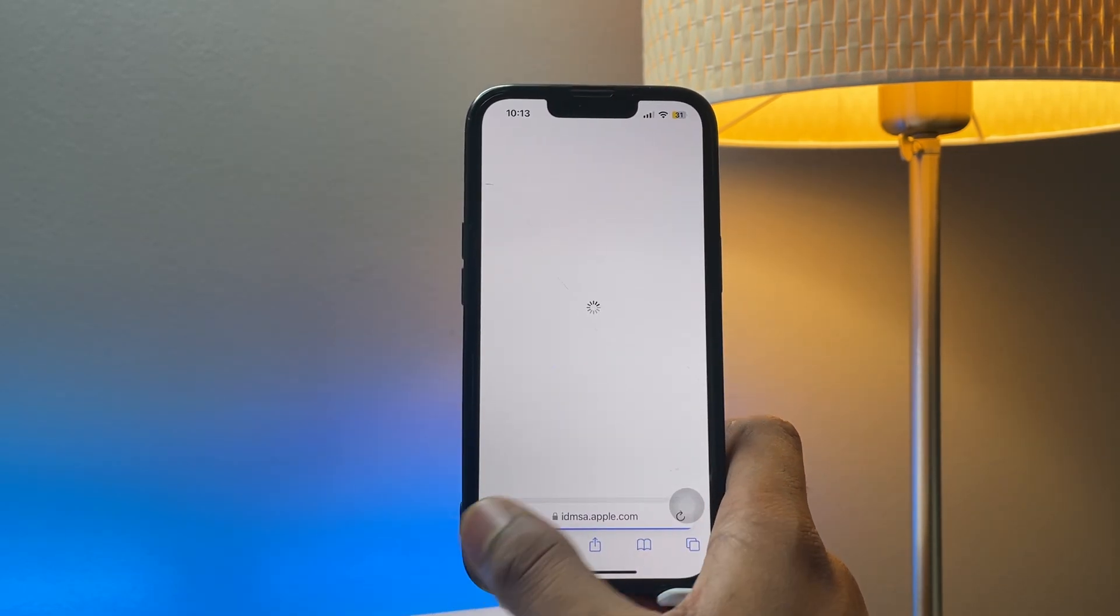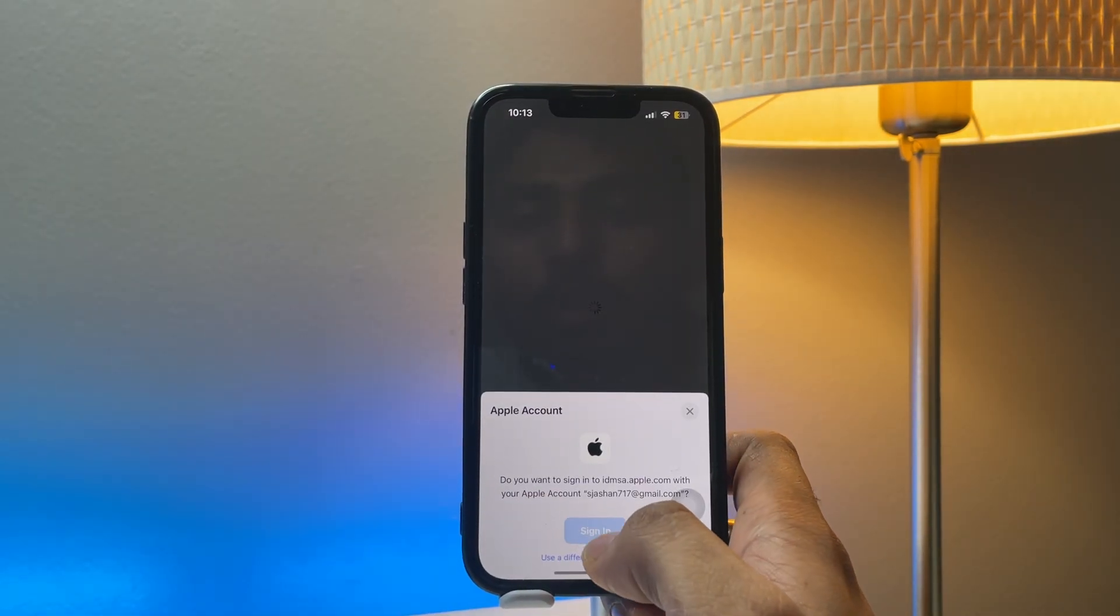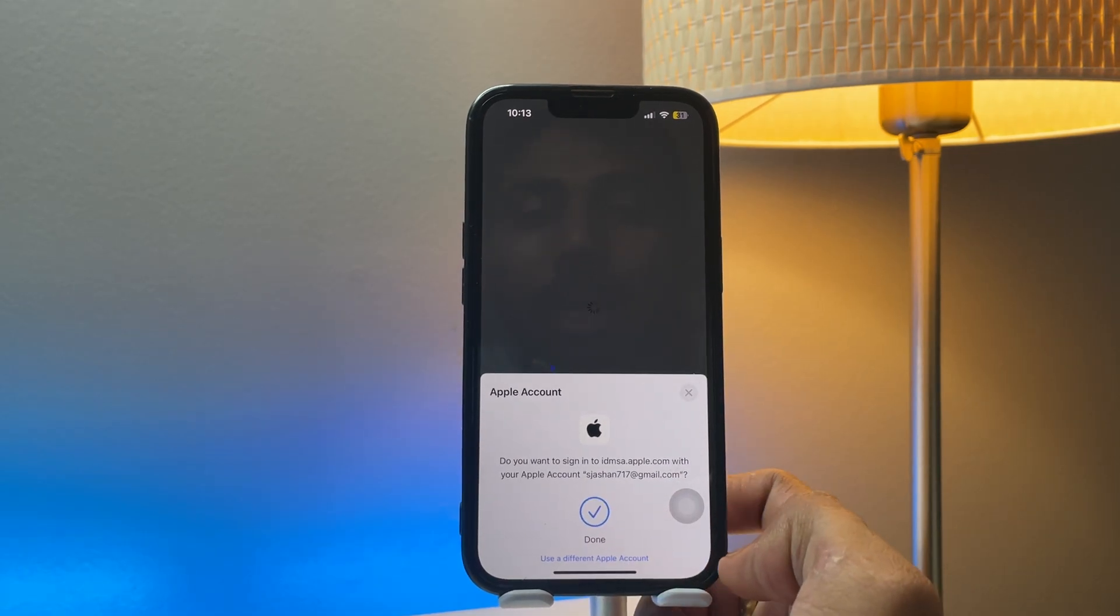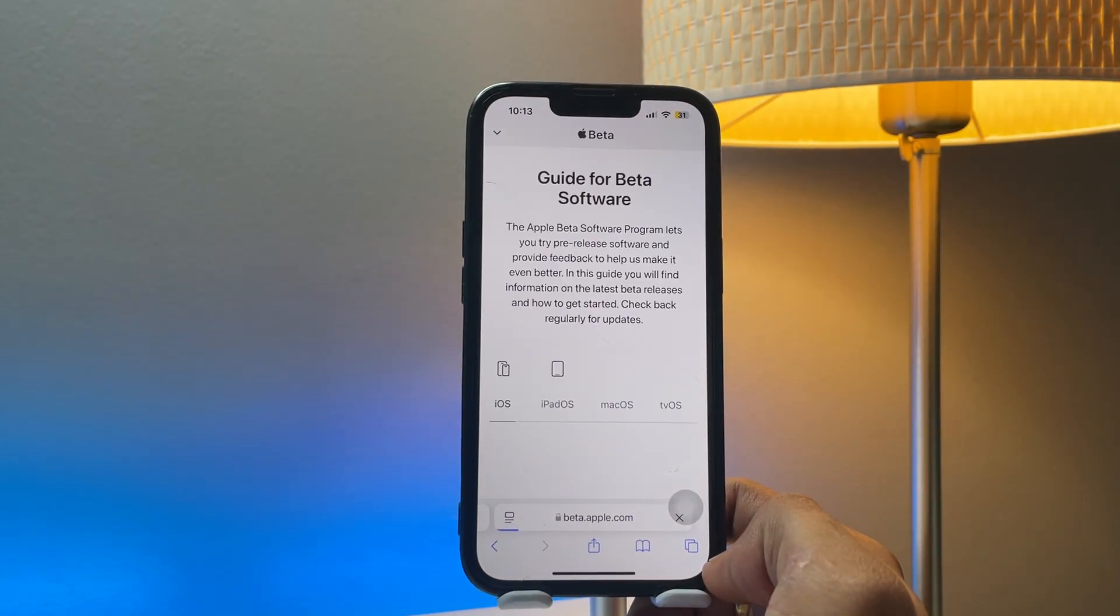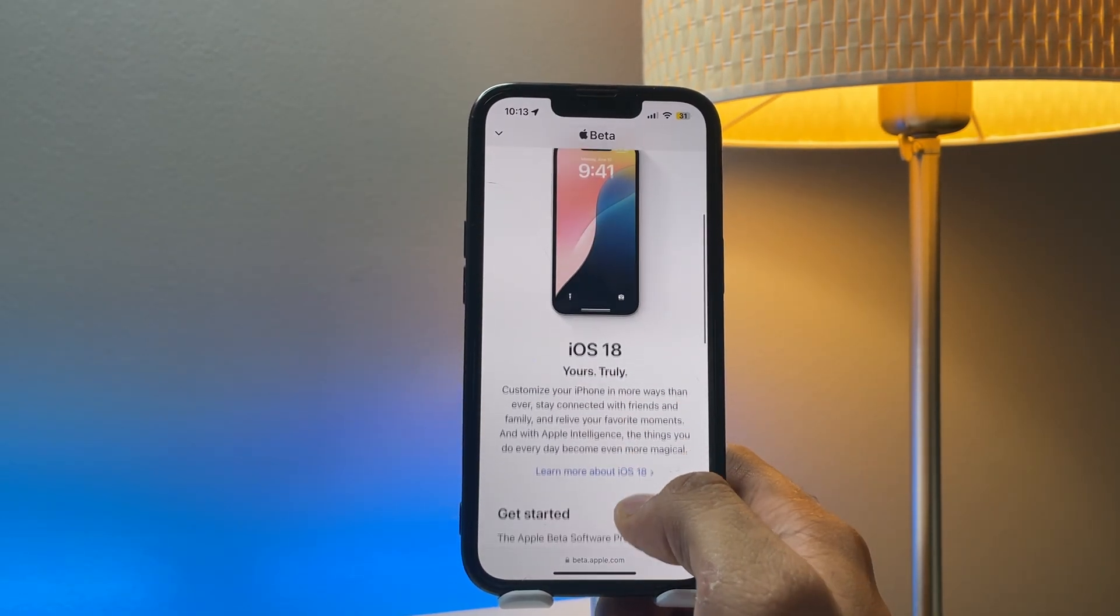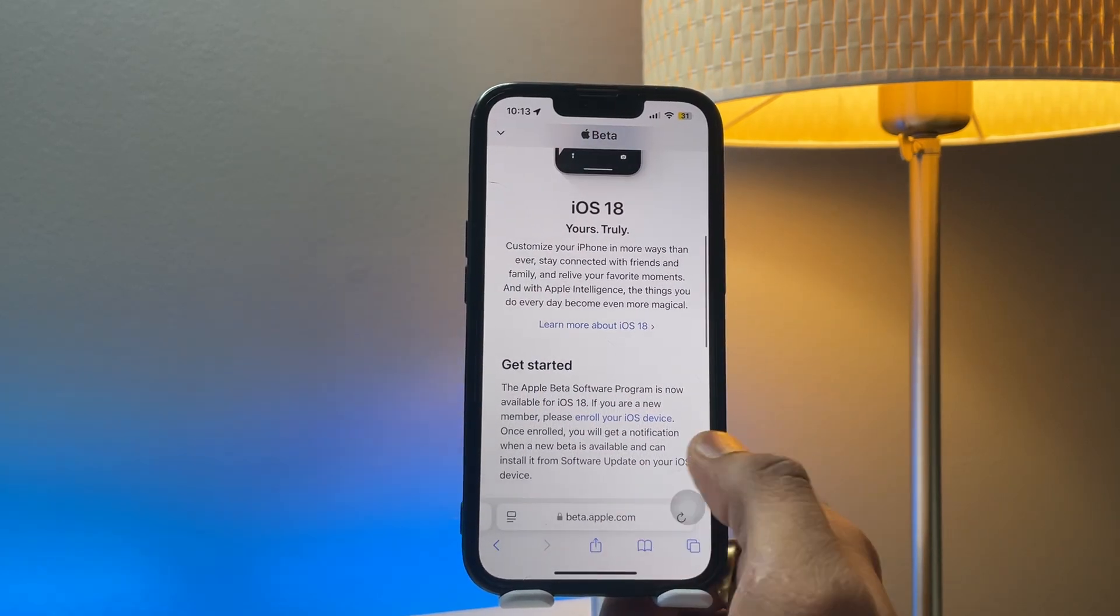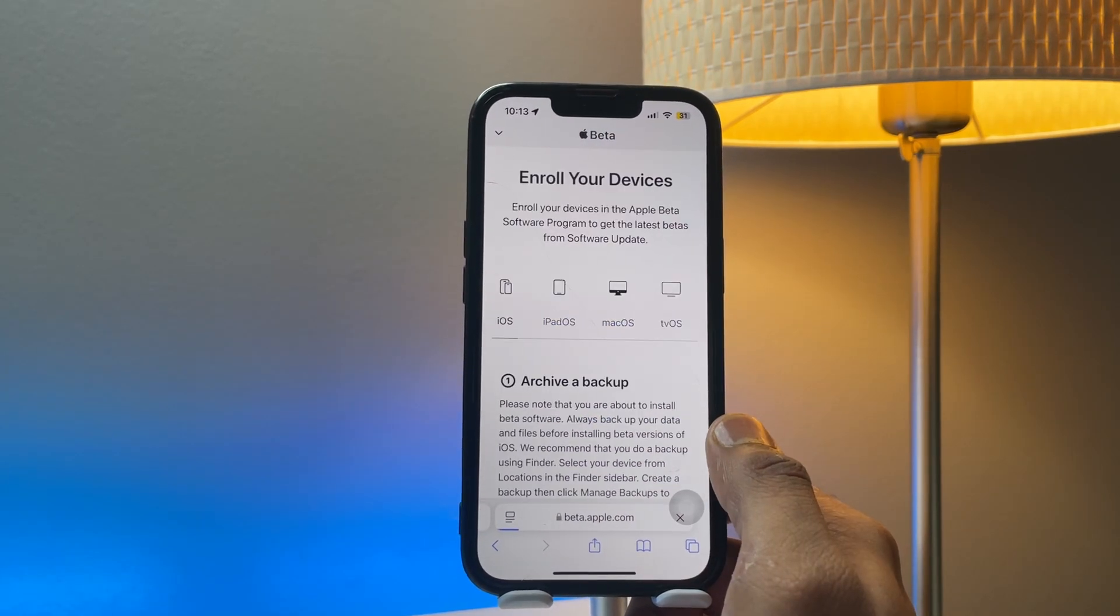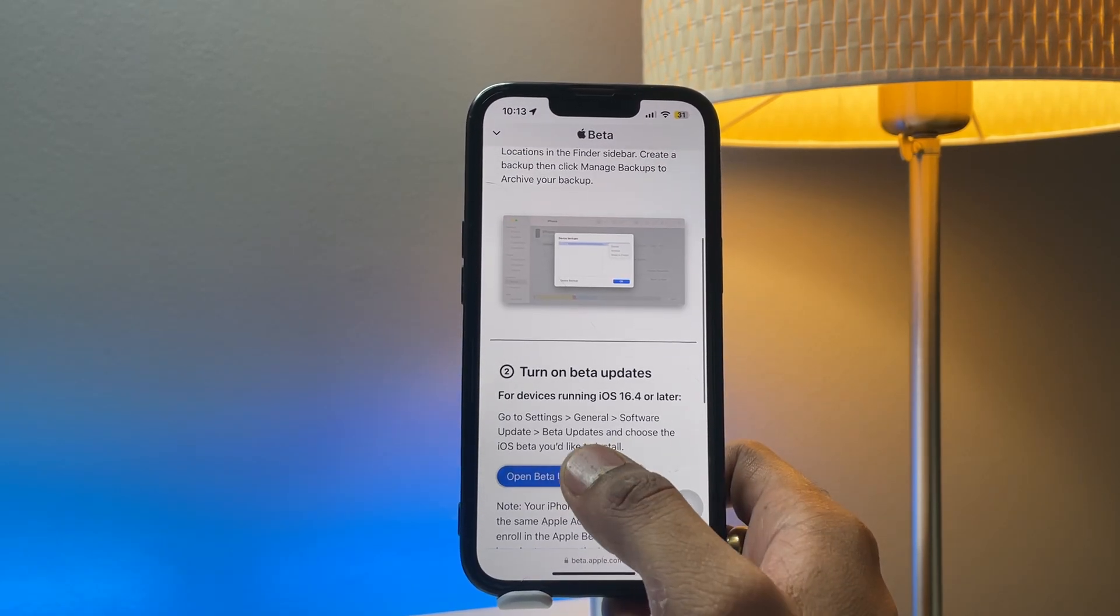Swipe up and click on sign up, or you can click on sign in. I've already signed in with Apple, so I'll just verify my Face ID and it will sign me in. Now you have to do the same process and click on enroll your device after signing in.